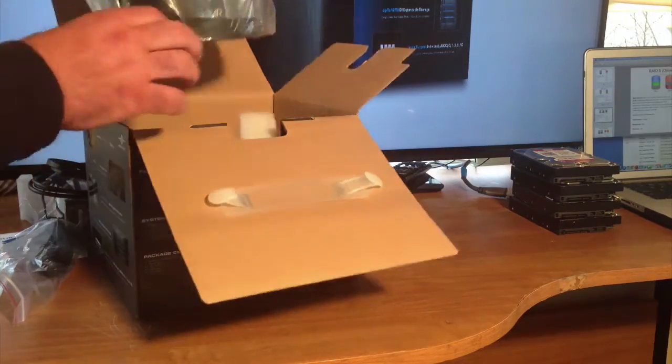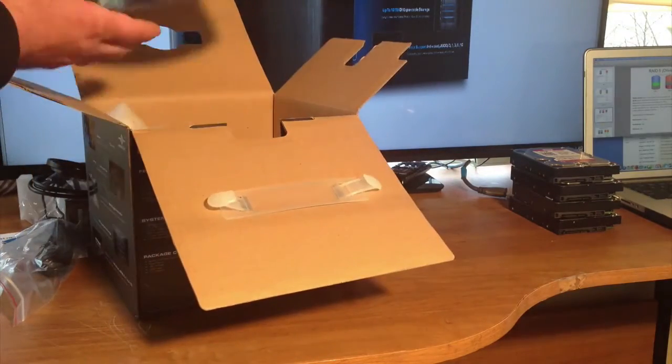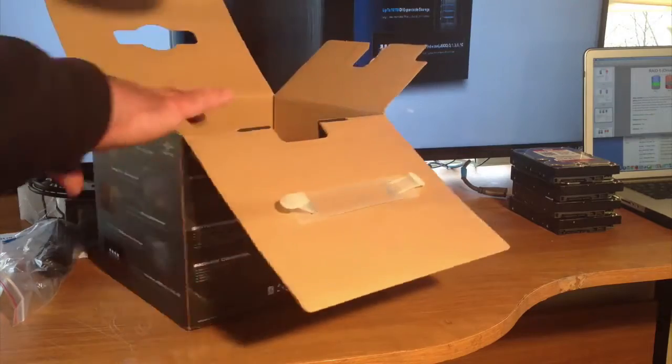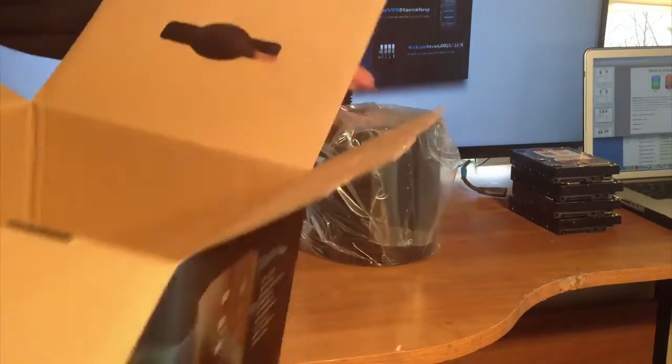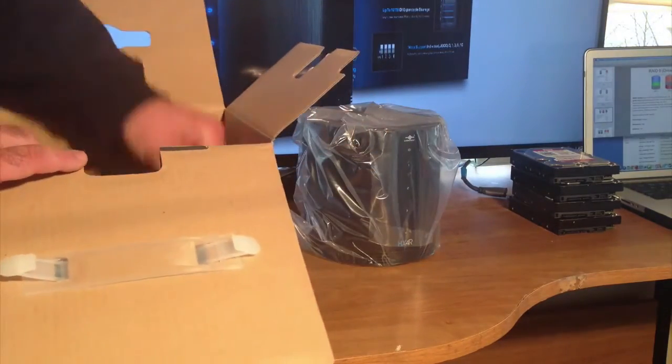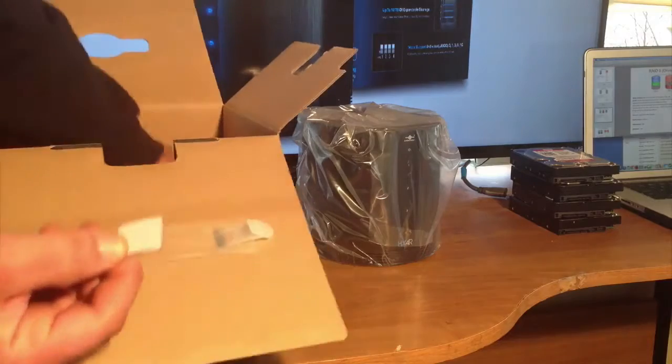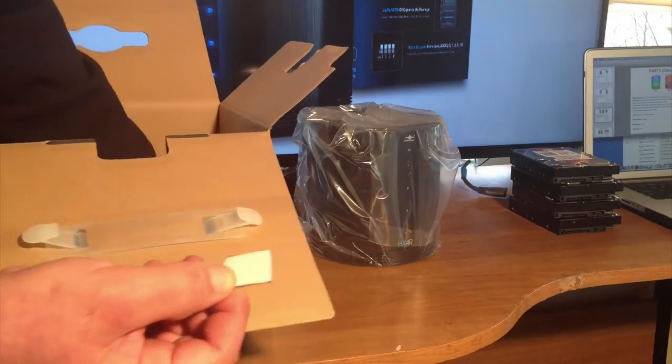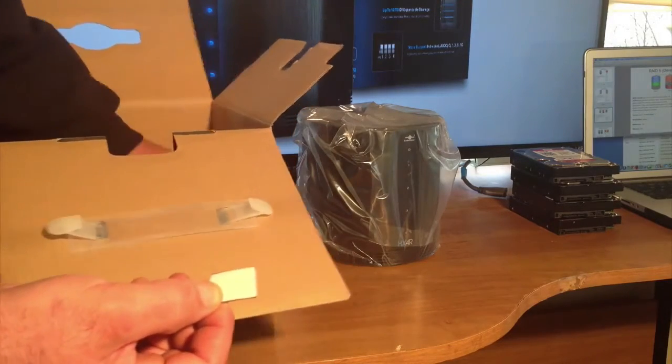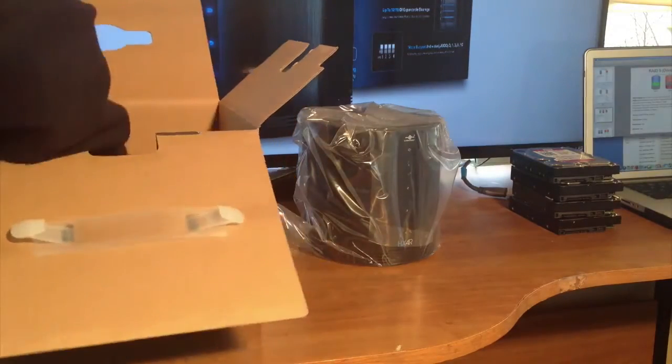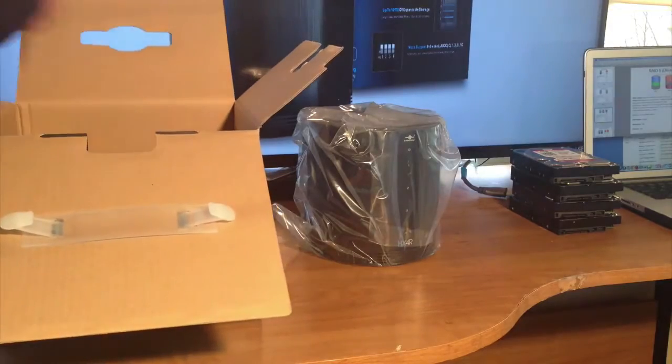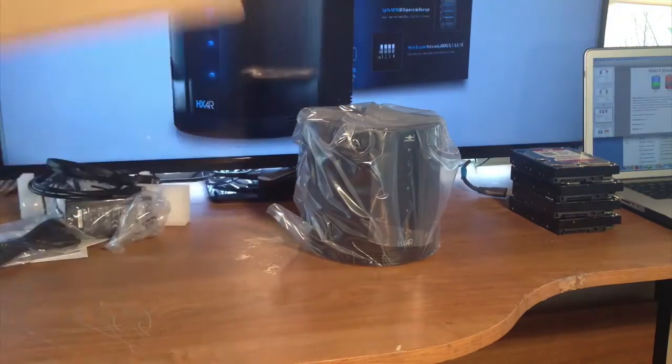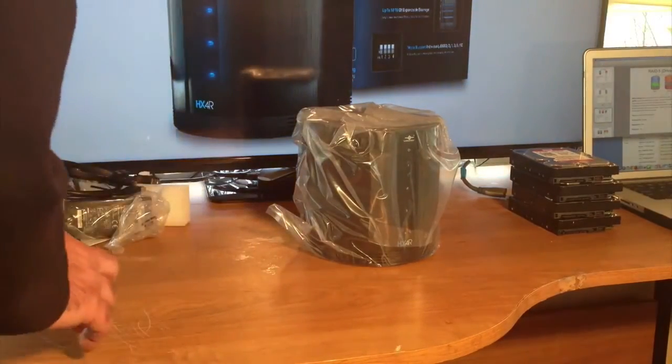And we have the unit itself. Put it aside for a second. And it also got some spacers here that you put in so that the drives, when you put them in the trays, they're not so wobbly. Then we'll put the box to the side.